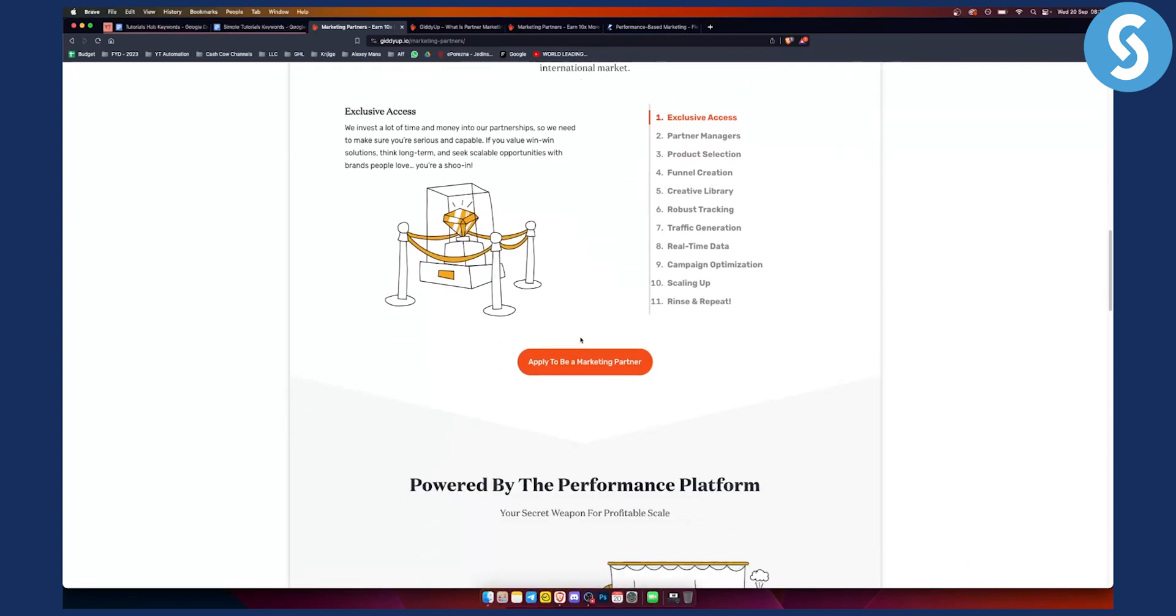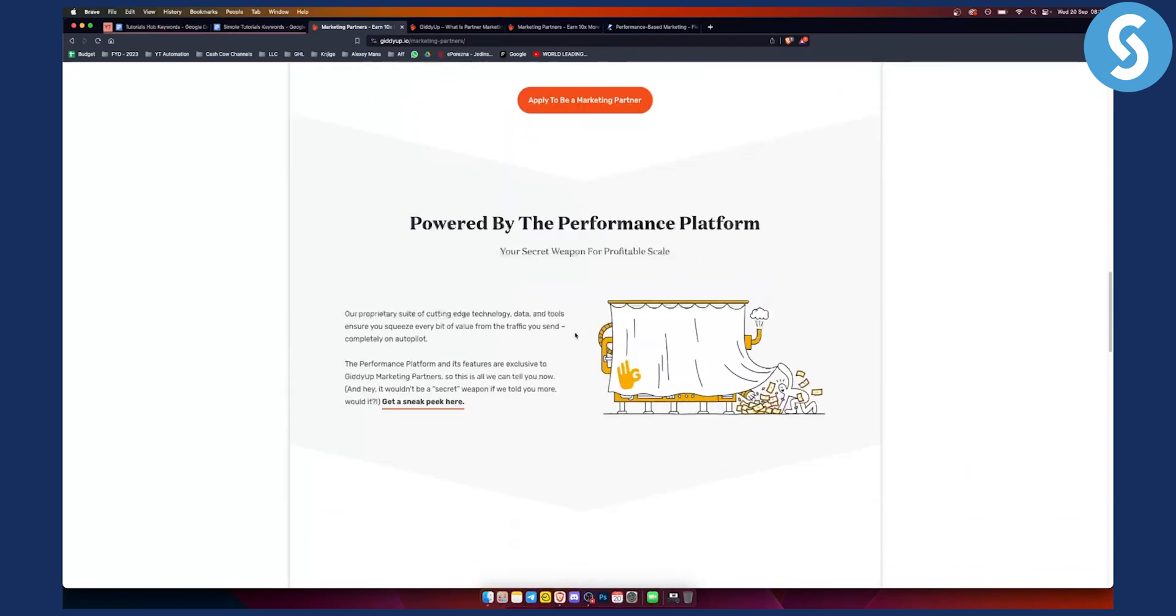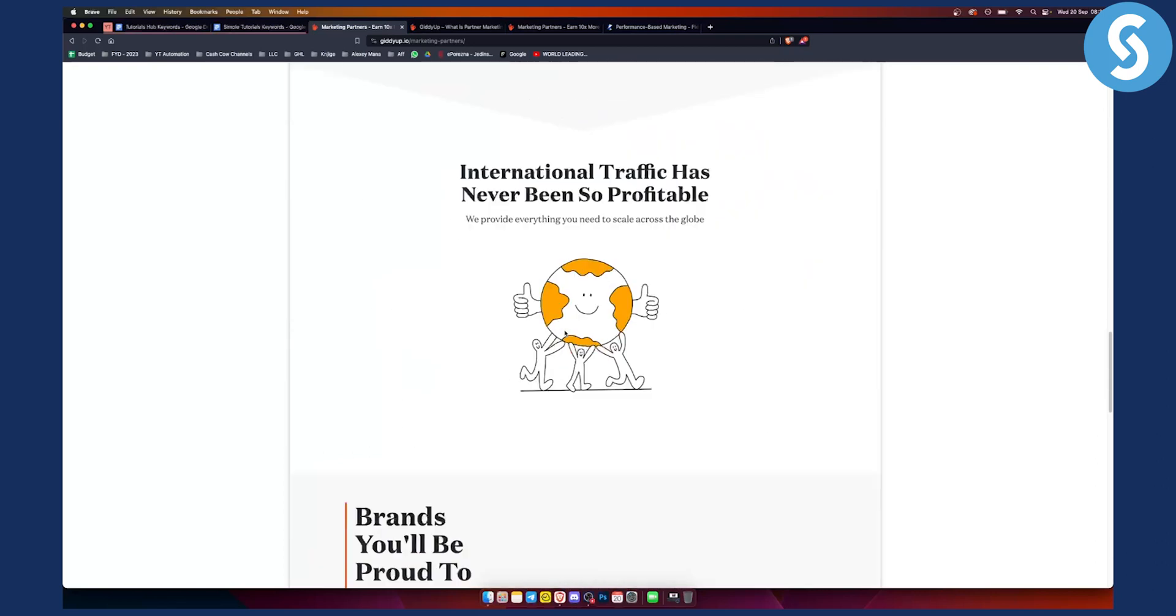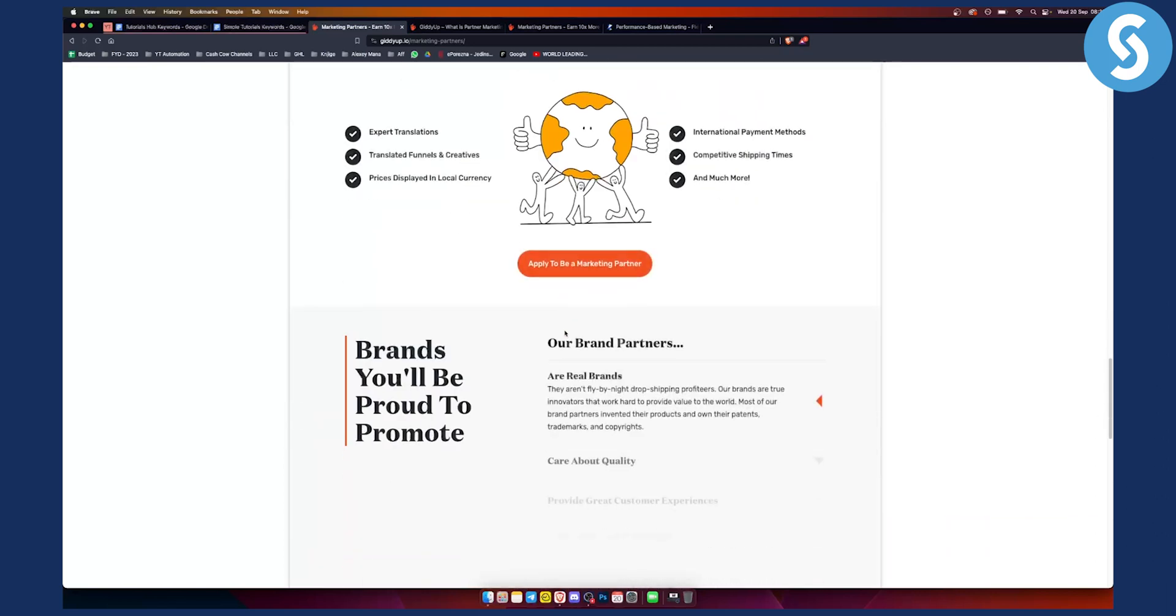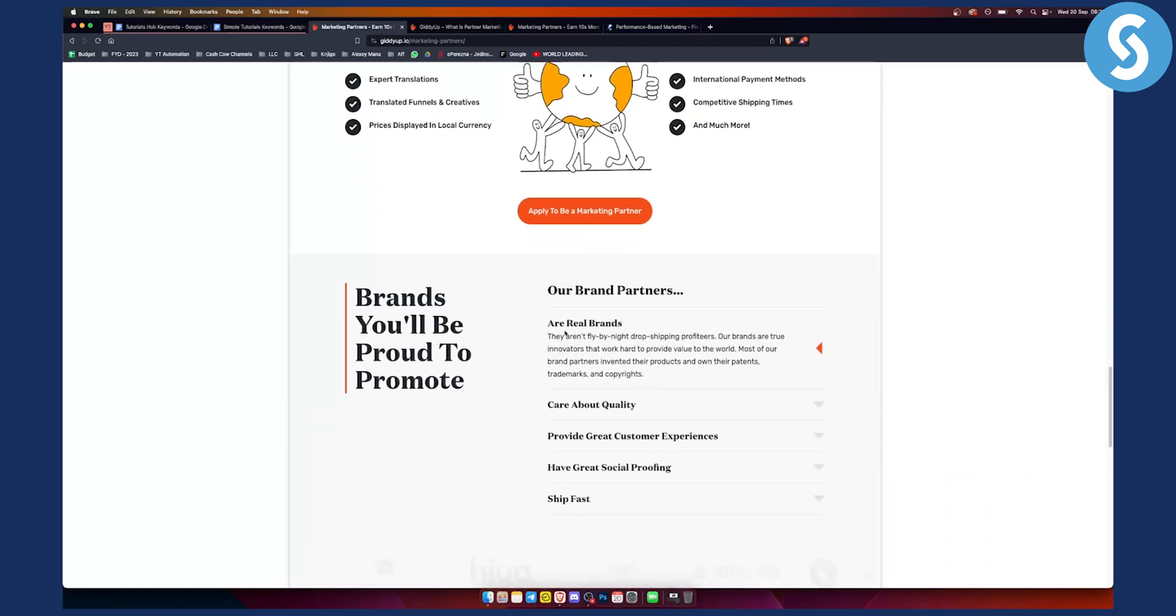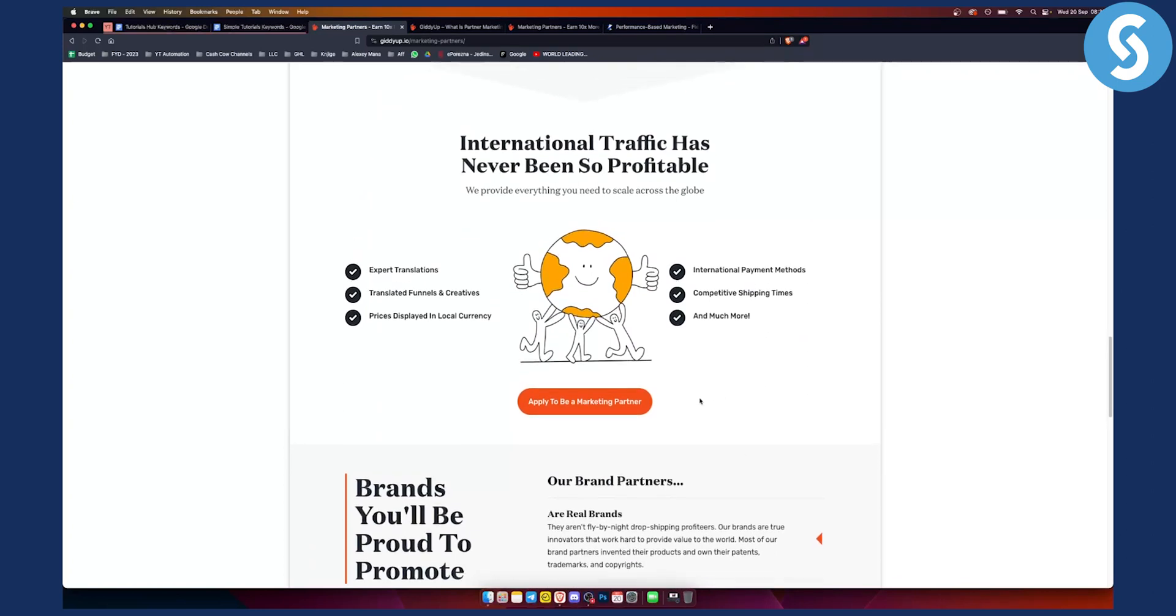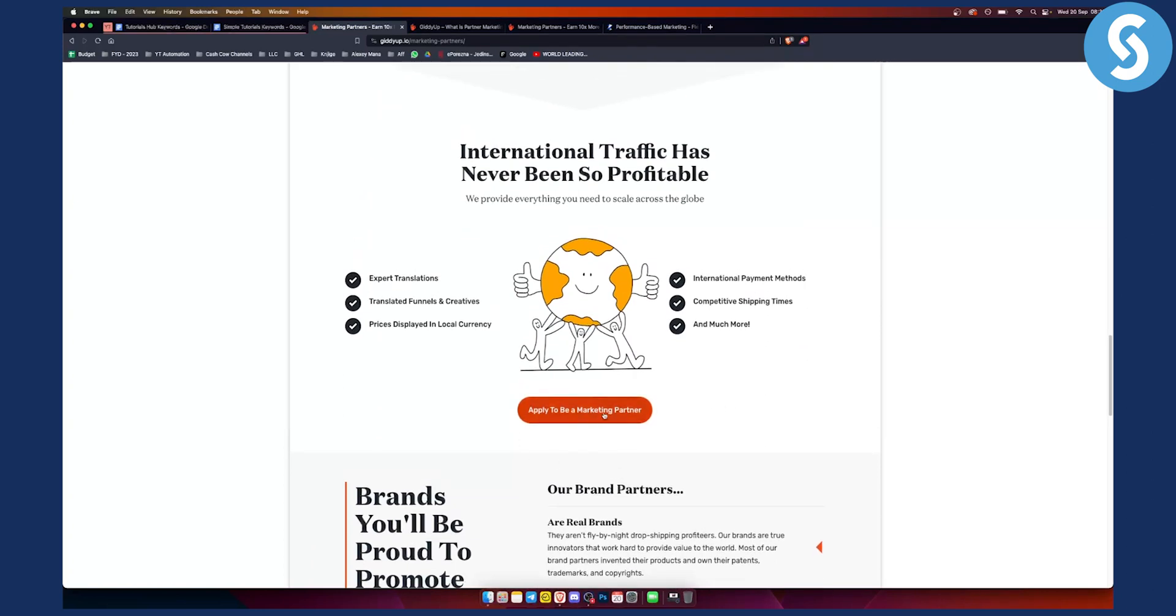At the end of the day, you're promoting them, they are paying you. And that's pretty much how you can start. You can see all the information here and apply to be a marketing partner. So you can click on it and go through the application process, as you can see right here.